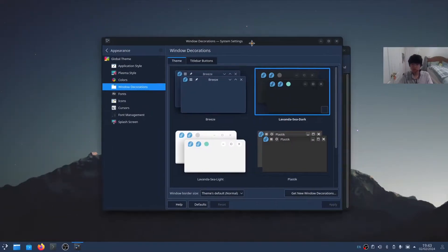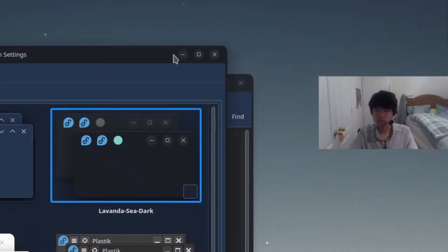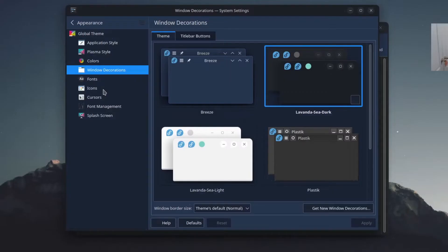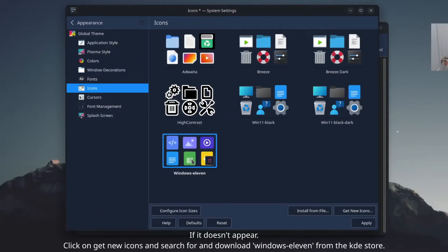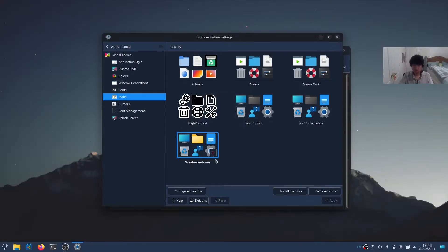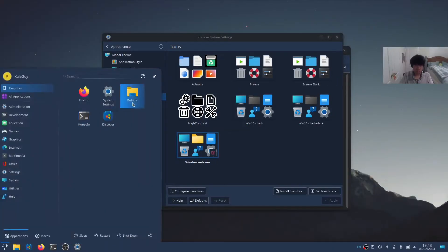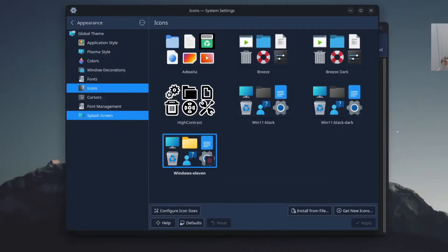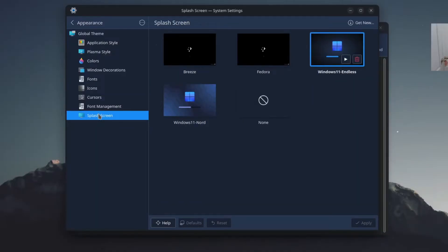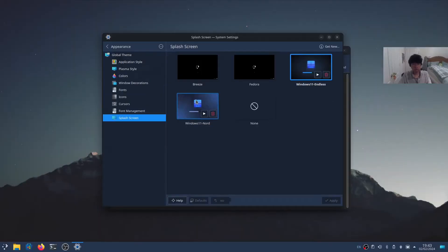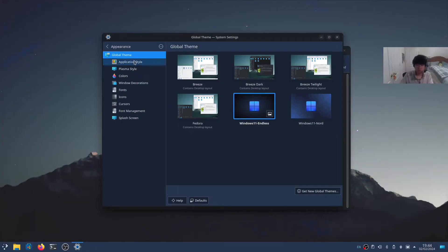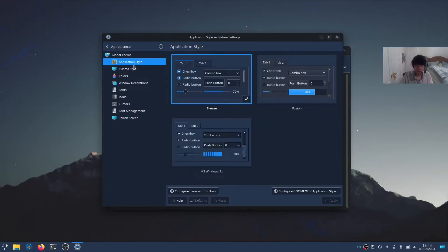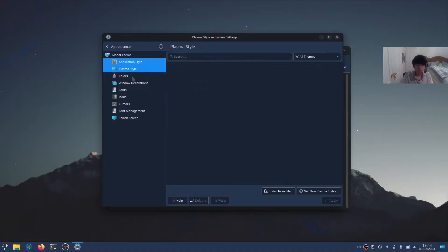There we go. It has these custom buttons now—pretty cool. Now go to Icons and enable Windows 11. It should change the icons. Nice. Then Splash Screen—click on Windows 11 Endless or Nord if you want. Both of them look pretty awesome.